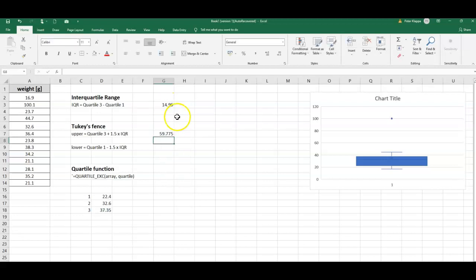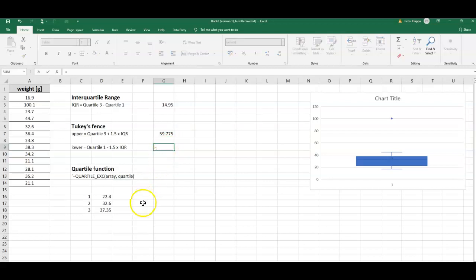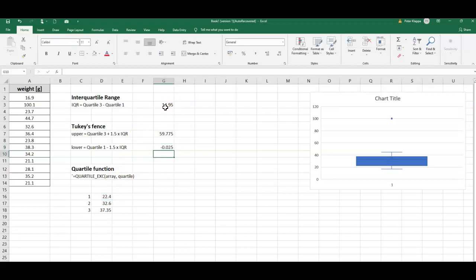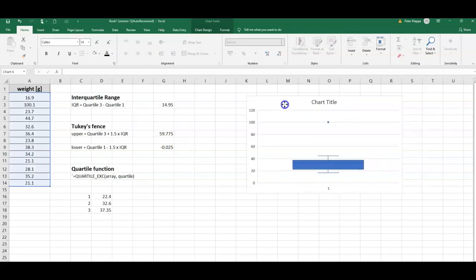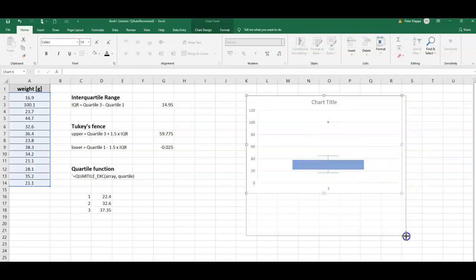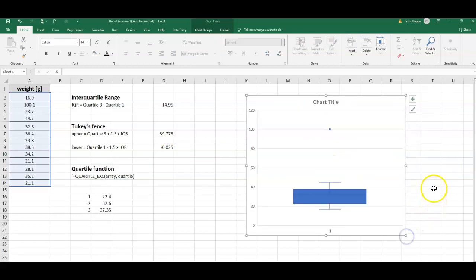For the lower Tukey fence, this is quartile one minus 1.5 times the IQR, that is this one here, and that is negative 0.025. So what does that mean? Well, it actually gives us the range that we would say if data points are in this range between negative 0.025 and positive 59.775, then we would not calculate them as outliers.